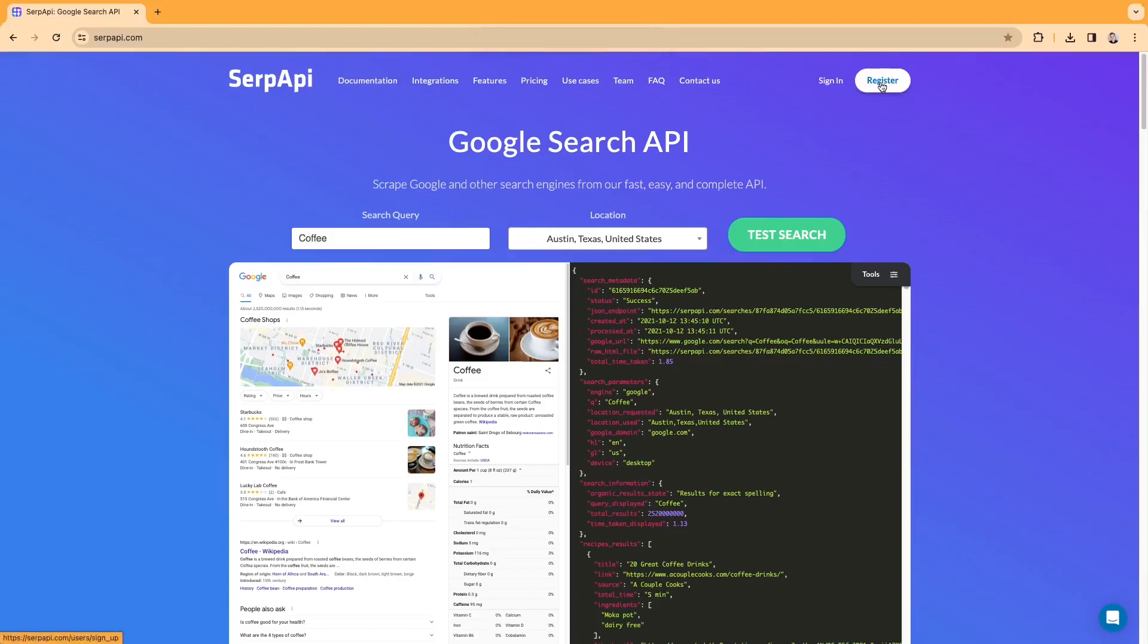Hi everyone! In today's video, we'll be scraping Google Maps results using SERP API and Node.js.